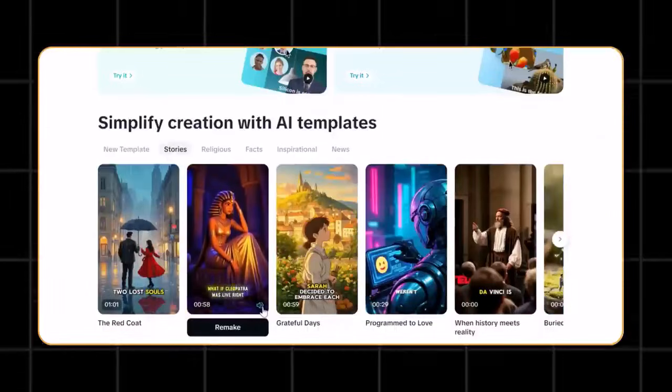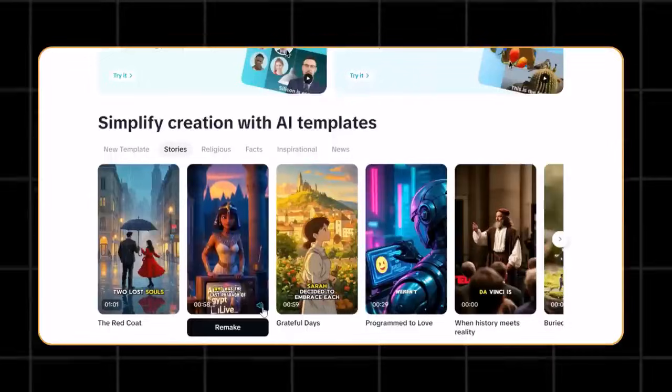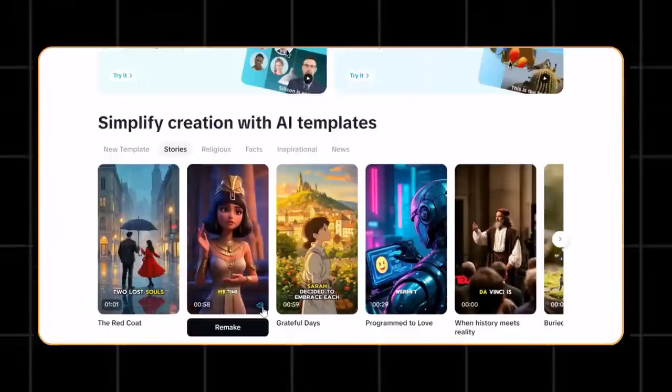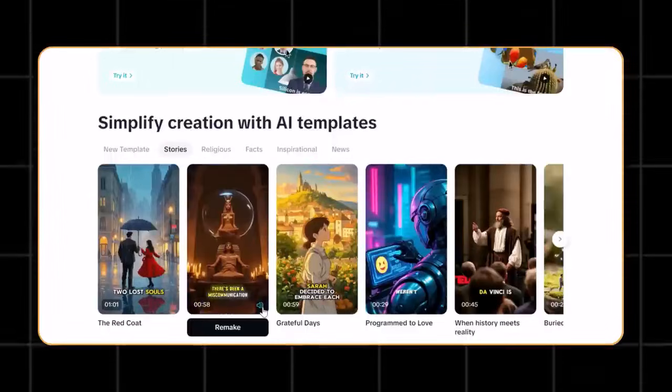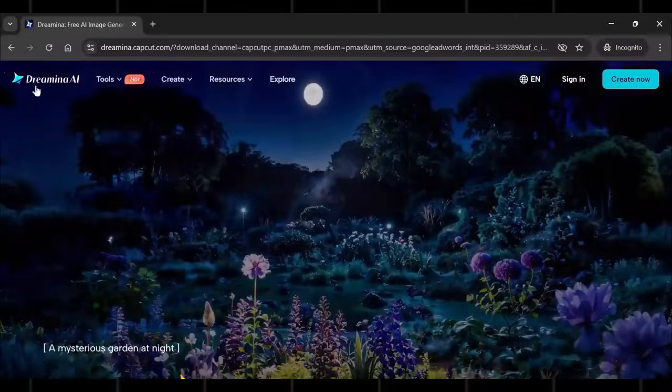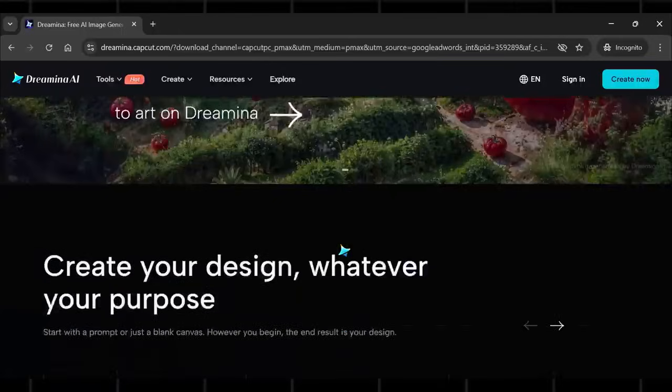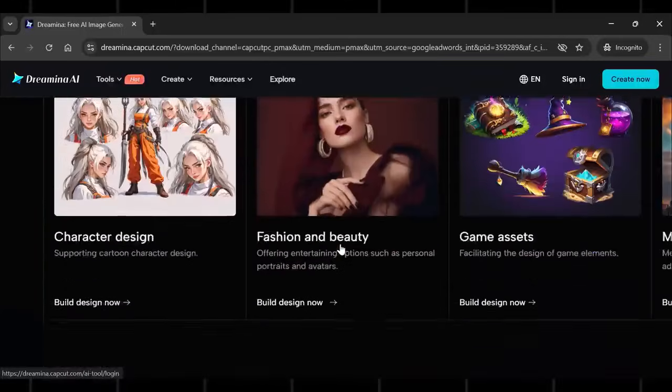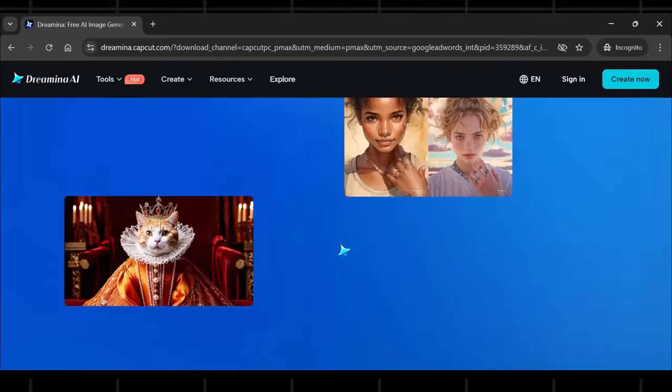See how incredible the video quality is? This is literally a game changer. I still don't understand why it is free without any limits. Anyways, the name of the tool is Dreamina AI, and the results are honestly shocking.